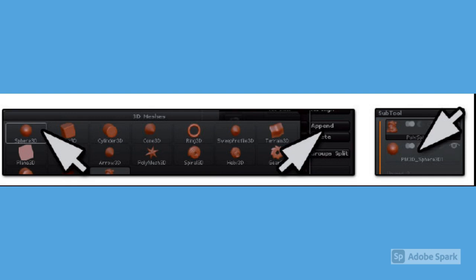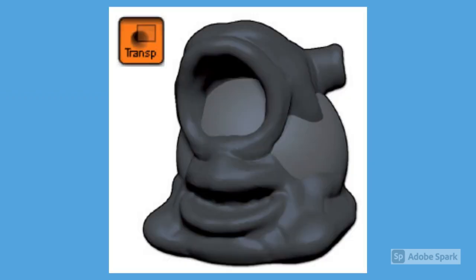Now it's time to add an eyeball to our one-eyed creature with the help of subtools. Subtools are other 3D objects connected to the main tool. Append a sphere to create an eyeball for your creature. The sphere has now been added to your object, but it may not be at a good position or a good size.